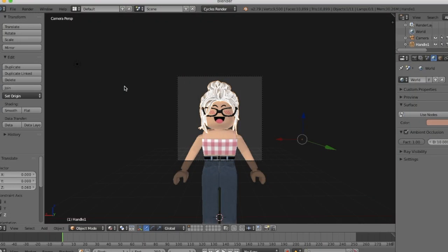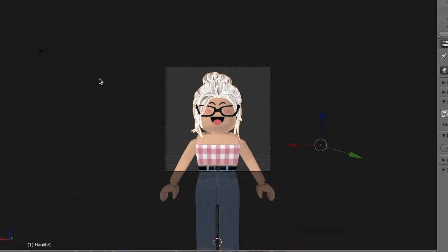Anyways guys, I hope this tutorial helped. If you have any more ideas for tutorials I should do in the future, just let me know in the comments below. I will be doing an animation tutorial in the future too, so look for that. I love my beautiful bubbles so much and I'll see y'all later. Bye!